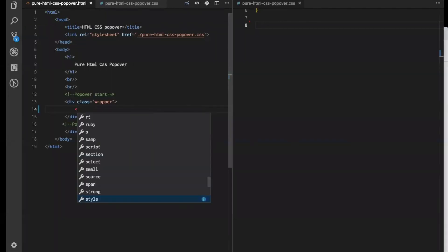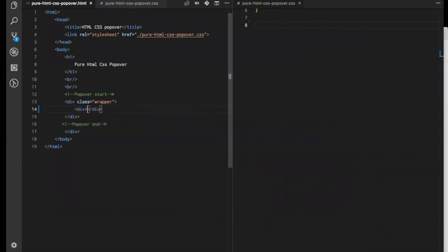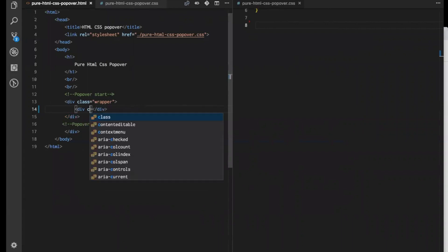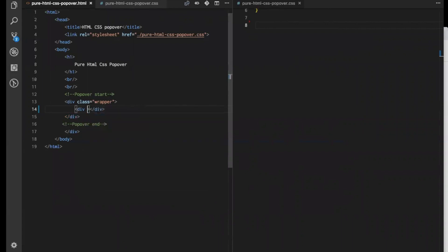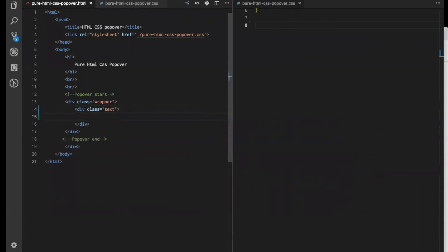Let's first create our text. This is our text. Let's write inside something like 'hover mouse over me'.